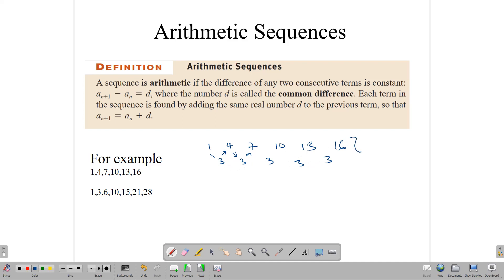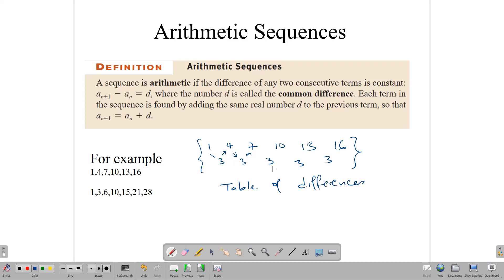This idea, where we subtract consecutive terms to find the common difference, is what we call a table of differences. Table of differences are very important in helping us to understand and make sense of sequences in general. We subtract two consecutive terms and get our common difference, or we take the current term and add the common difference to get the next term. That's essentially what an arithmetic sequence is — the difference between any two terms is constant.